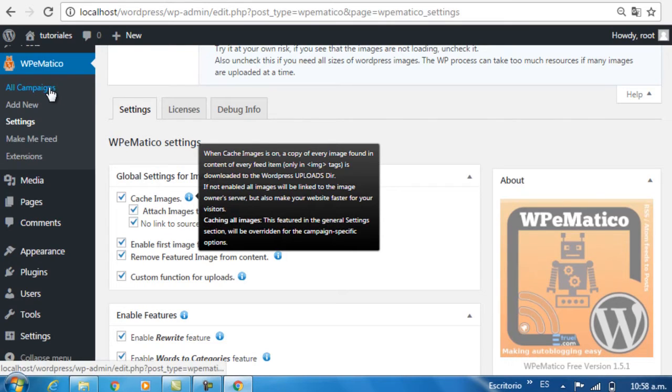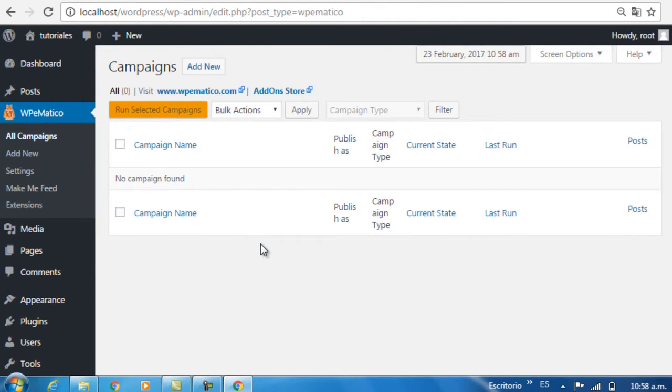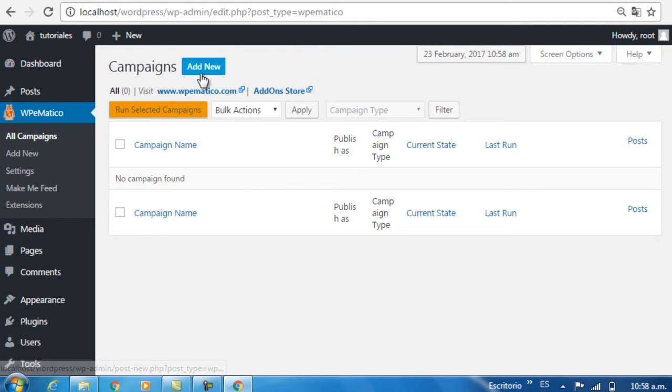Now let's go over to the All Campaigns option. As you can see, we don't have any campaigns created yet, so we're going to make our first campaign by clicking on Add New.